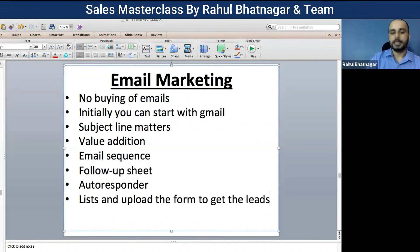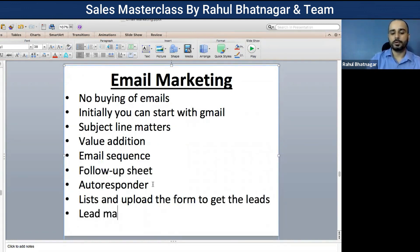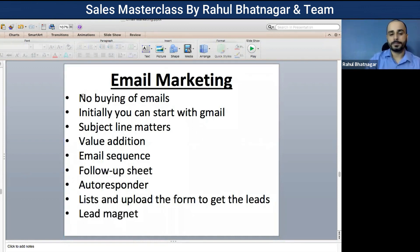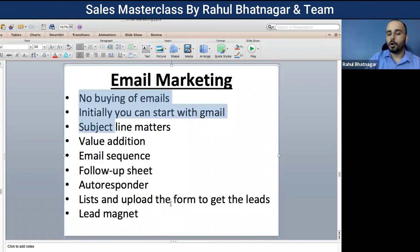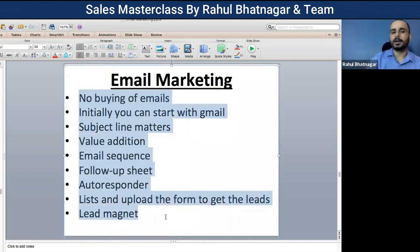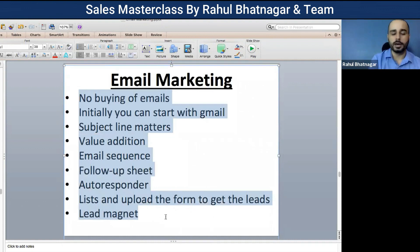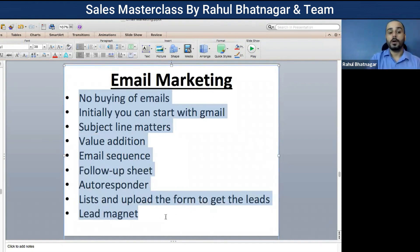You get leads using lead magnets. Lead magnets can include a course, an e-book, free content — anything like that you can provide to people. The lead magnet is also something you can monetize. That's the next thing you need to do.